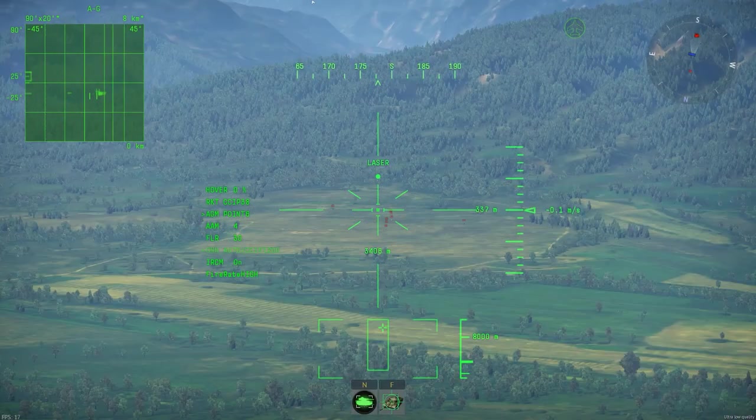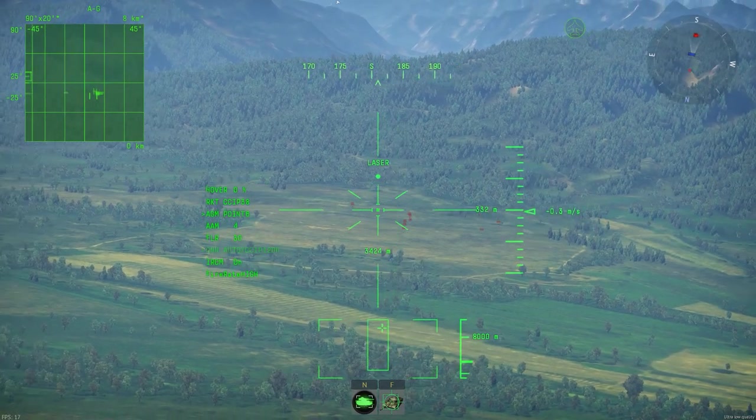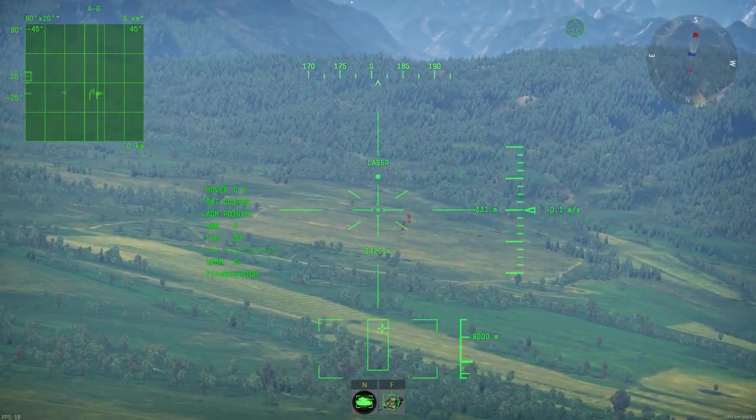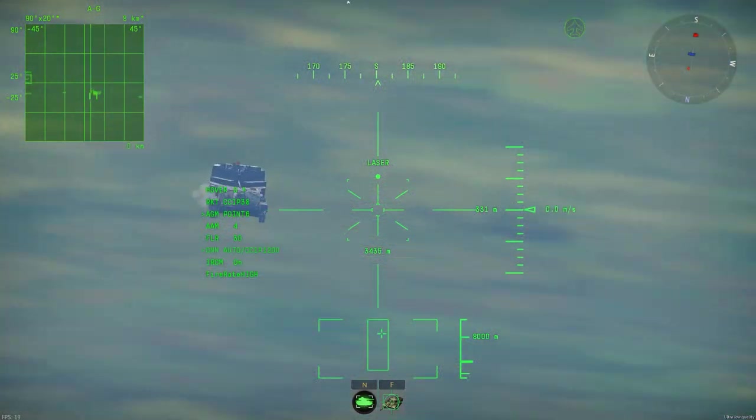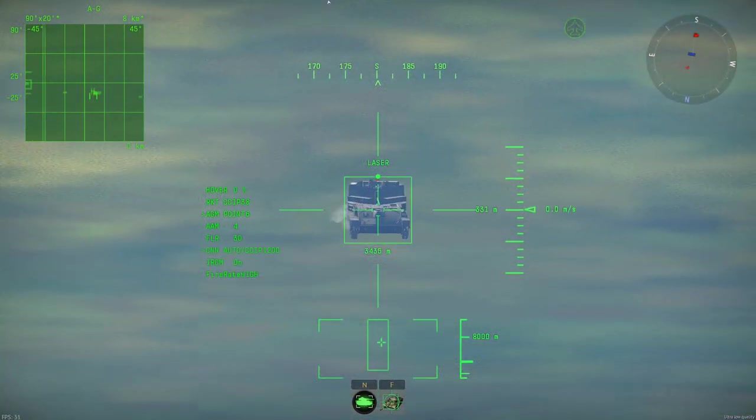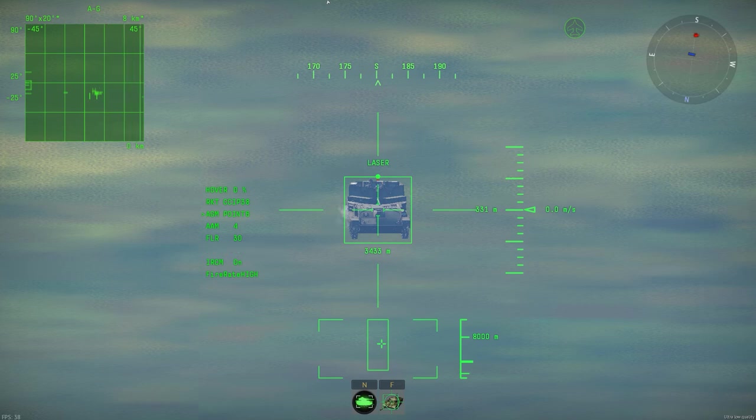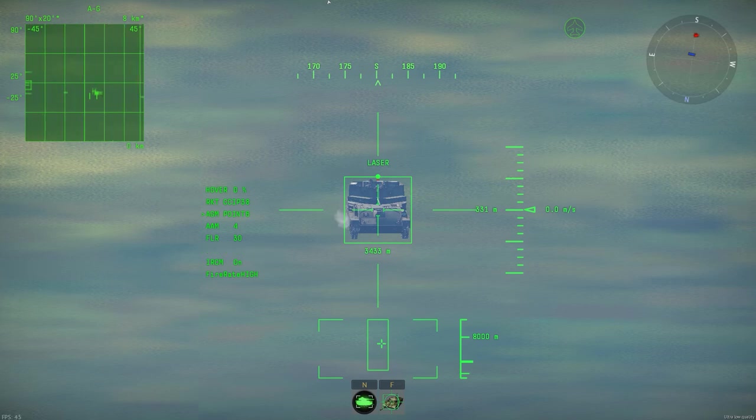Sometimes the lock is not really complete, but it still gives you the estimation of where your target is. Congratulations! Now you have learned how to select and lock a target.